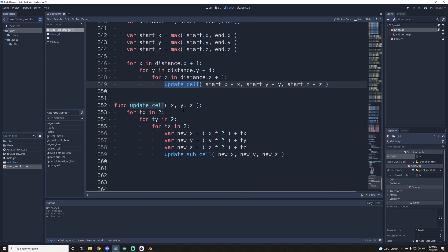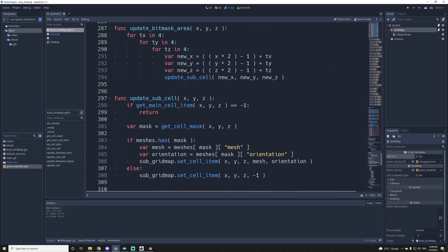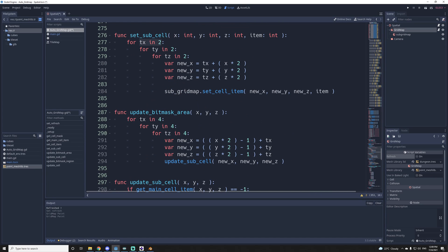And yeah, this update cell will only update the cell. It will not update the neighbor, so it's faster than updating all the border also.